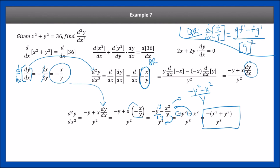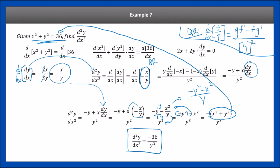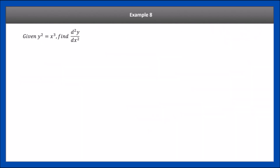Since x² + y² = 36 from our original equation, we replace x² + y² with 36, giving the second derivative as −36/y³. That's a very clean final form.